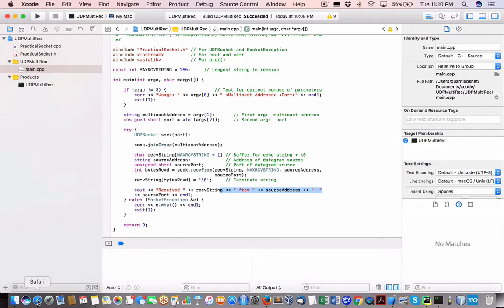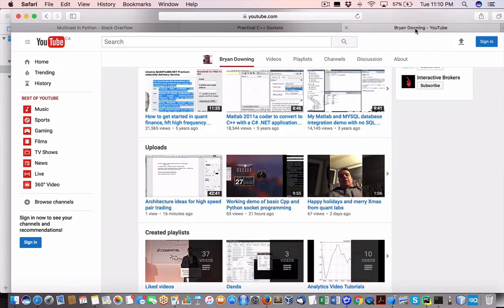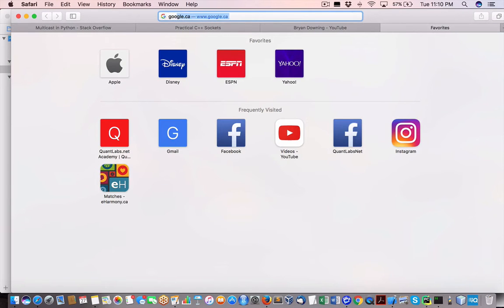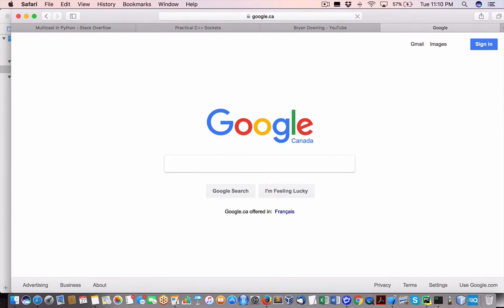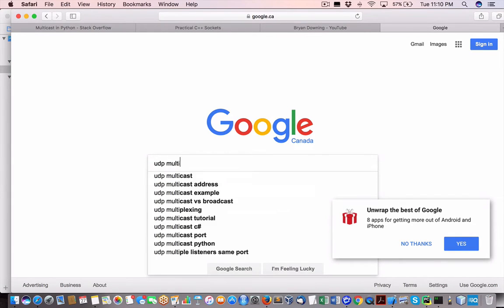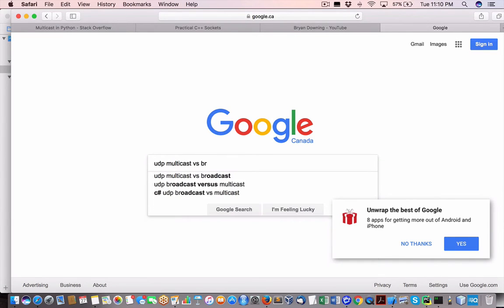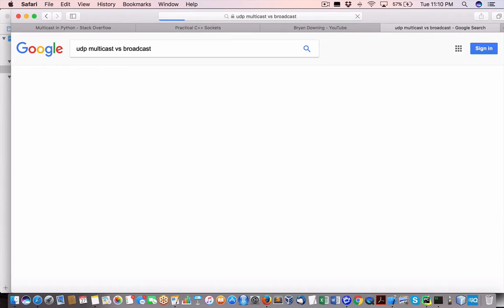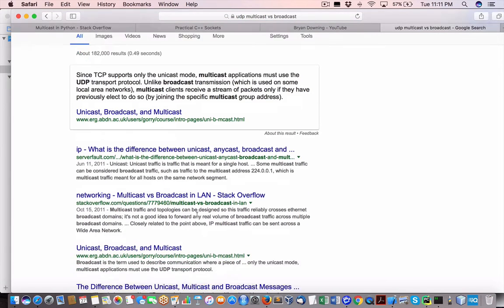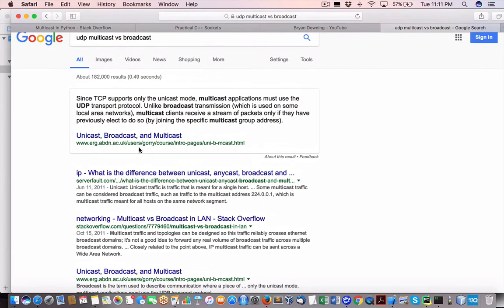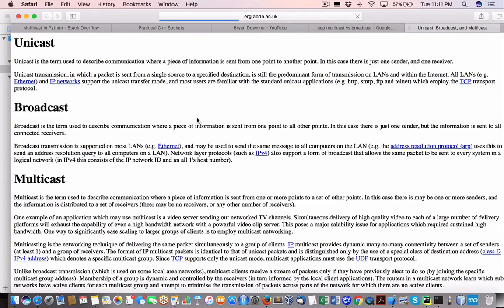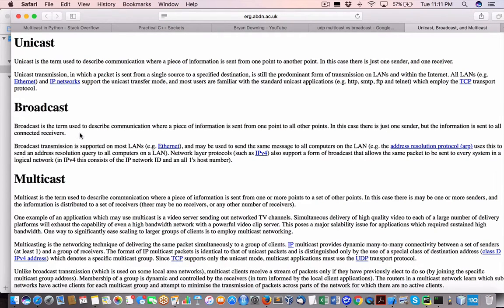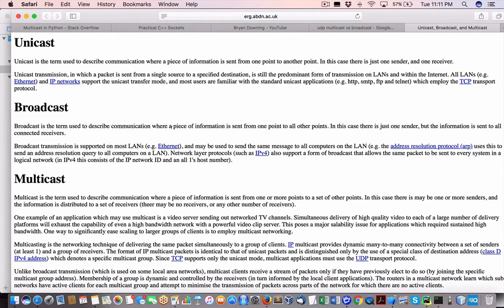Now, the advantage here with UDP, if I look up UDP multicast versus broadcast, it's important to understand the difference. So with broadcast, based upon how you architect the system, which is kind of important on the multicast versus broadcast in UDP, communication where a piece is sent from one point to other points.